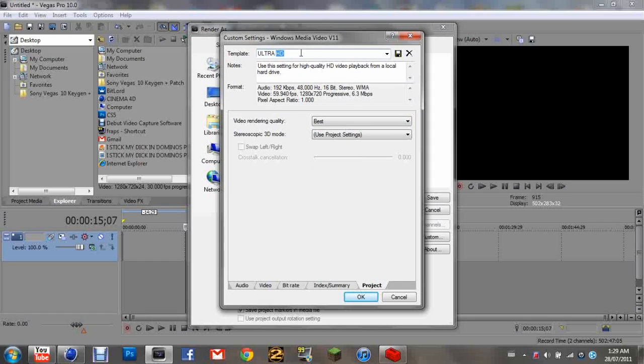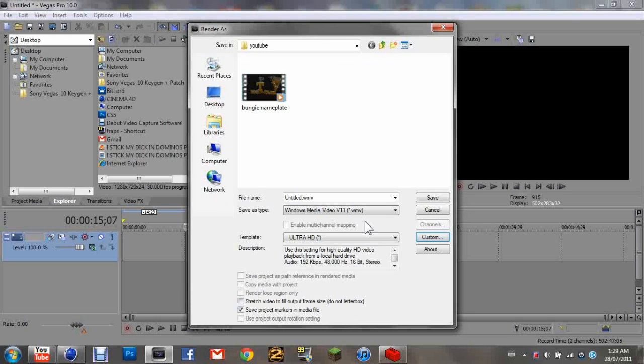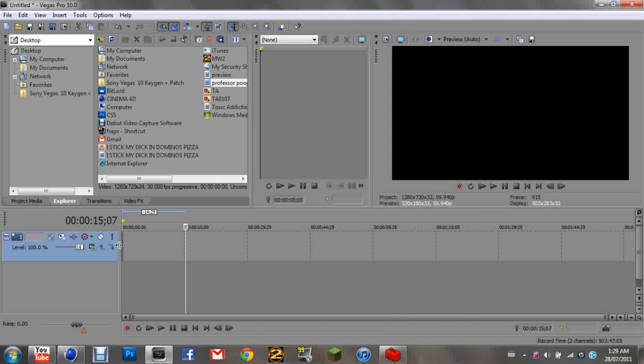I named one called Ultra HD. This is in Render As. Then click OK.